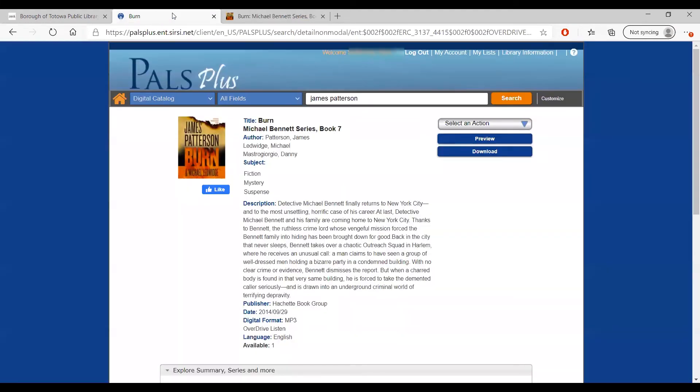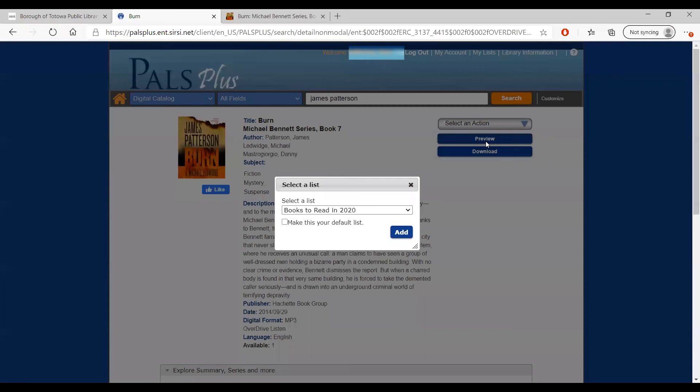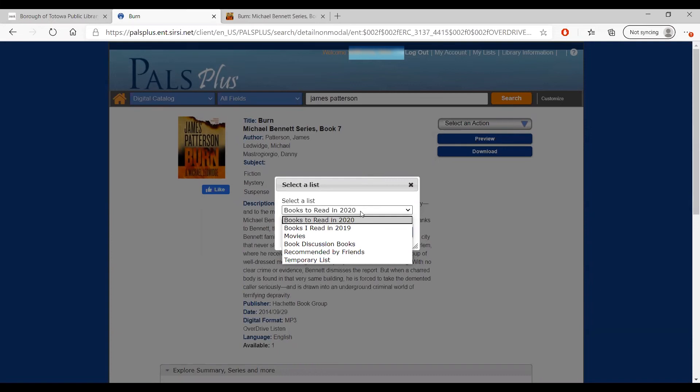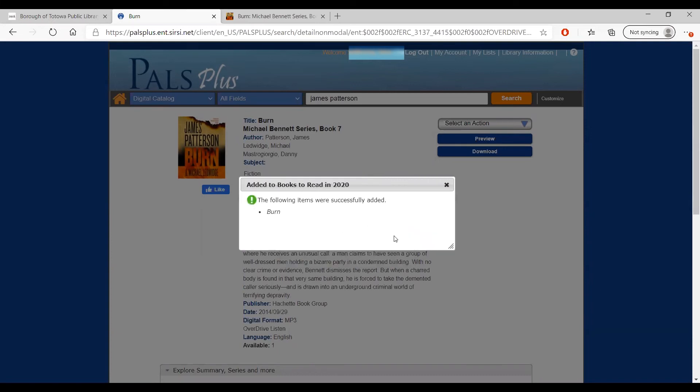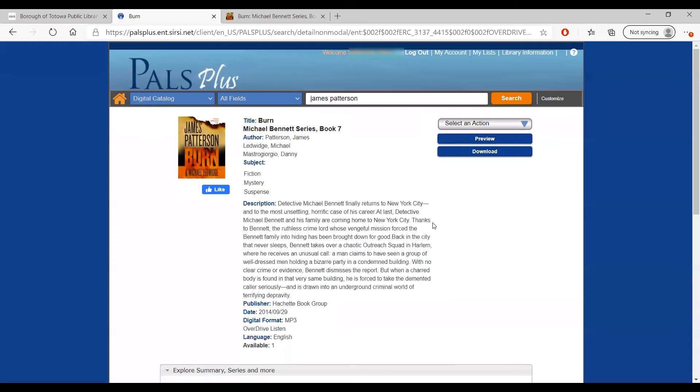Other actions you can do on the item page include adding this item to lists. On the catalog website, you can create lists of materials for your own reference, such as books you might want to read this year, or books that friends have recommended to you. You can also create temporary lists to organize later.